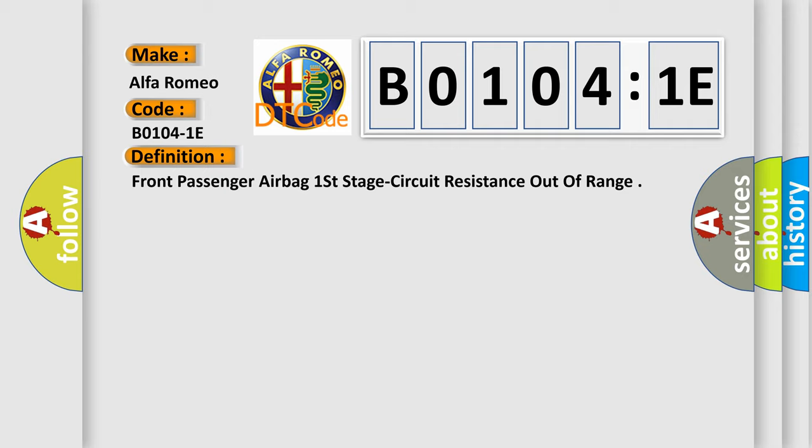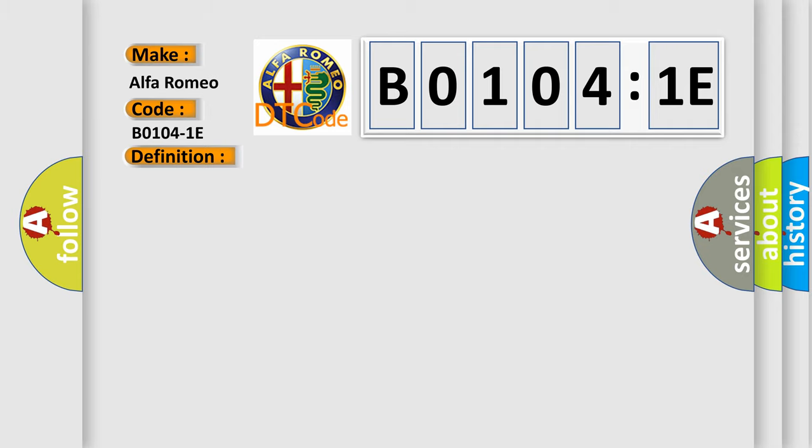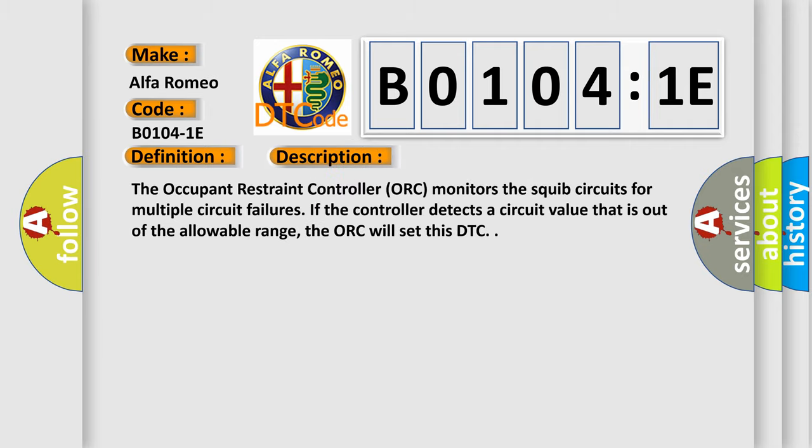Now this is a short description of this DTC code. The occupant restraint controller ORC monitors the squib circuits for multiple circuit failures. If the controller detects a circuit value that is out of the allowable range, the ORC will set this DTC.